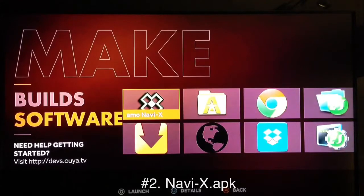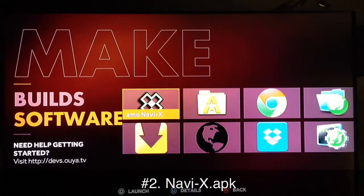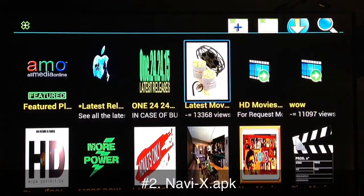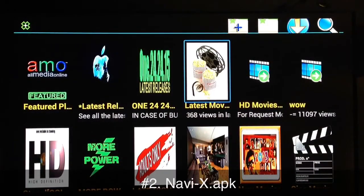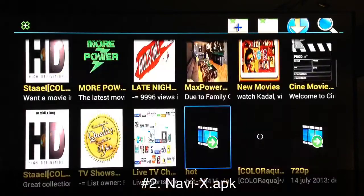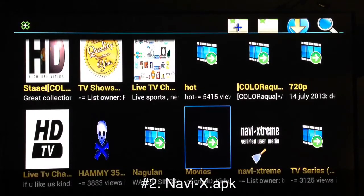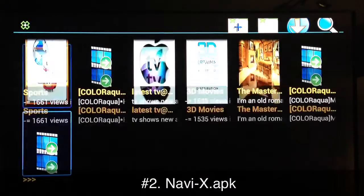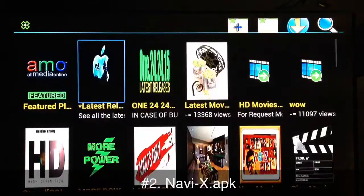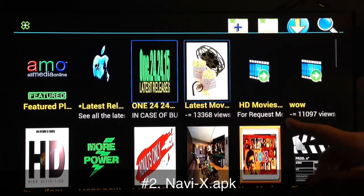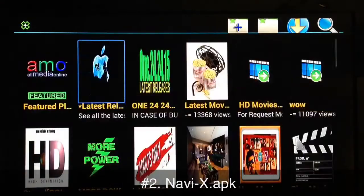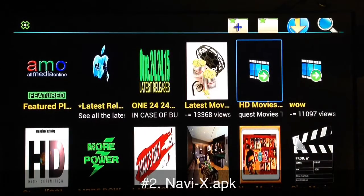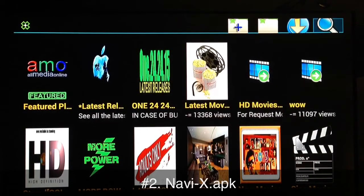NaviX is the next APK. With NaviX you can download and stream movies and TV shows from the internet, from several different websites, also some live channels, sports events, and a bunch of other stuff. It's spread over a lot of different devices — Apple TV and others all have access to NaviX using XBMC, which we'll get into in just a few minutes.